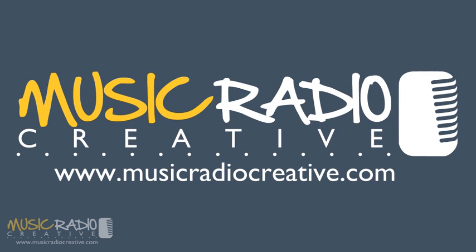If you'd like to get more audio production secrets, head over to musicradiocreative.com now and sign up with your name and email address to our newsletter. I'm Mike Russell from musicradiocreative.com